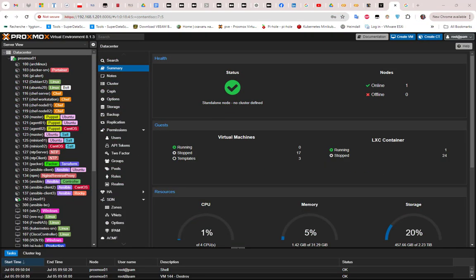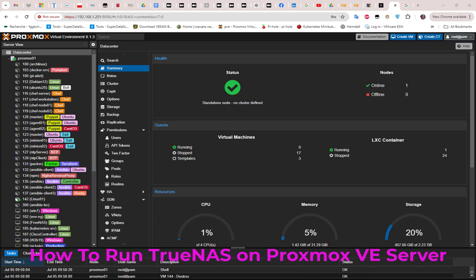Hello YouTube and welcome to another Proxmox tutorial. In this video I'm going to show you how to run TrueNAS on a Proxmox server. Let's get started.